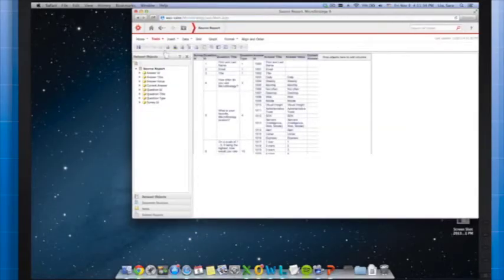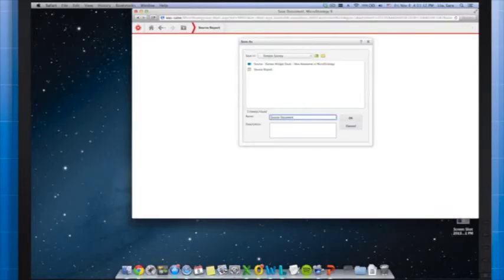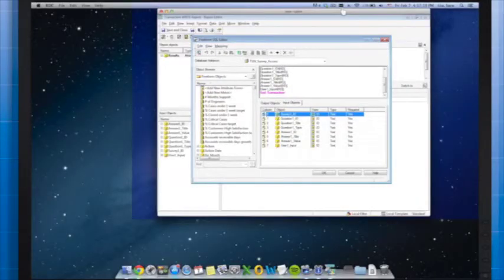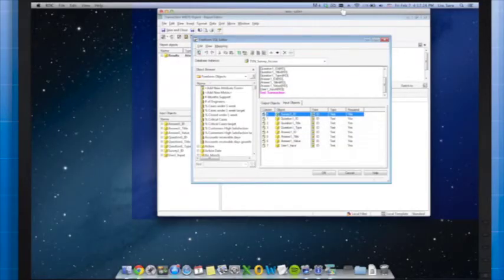As you can see, it looks like a basic grid on a document — this is because we haven't enabled the widget yet. This is the document we'll be using to display the survey questions on our iPad. Let's save this document as 'Source Document.' Next you need to create a transactions report. The process to create and configure a transactions report for the survey widget is the same as for any other transactions report. The purpose of the transactions report is to provide a location for MicroStrategy to write survey data.